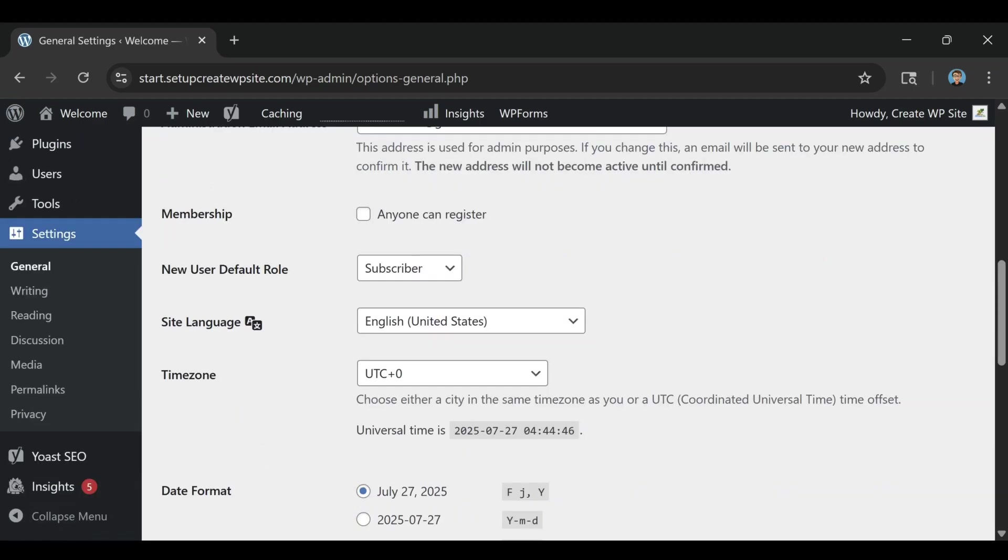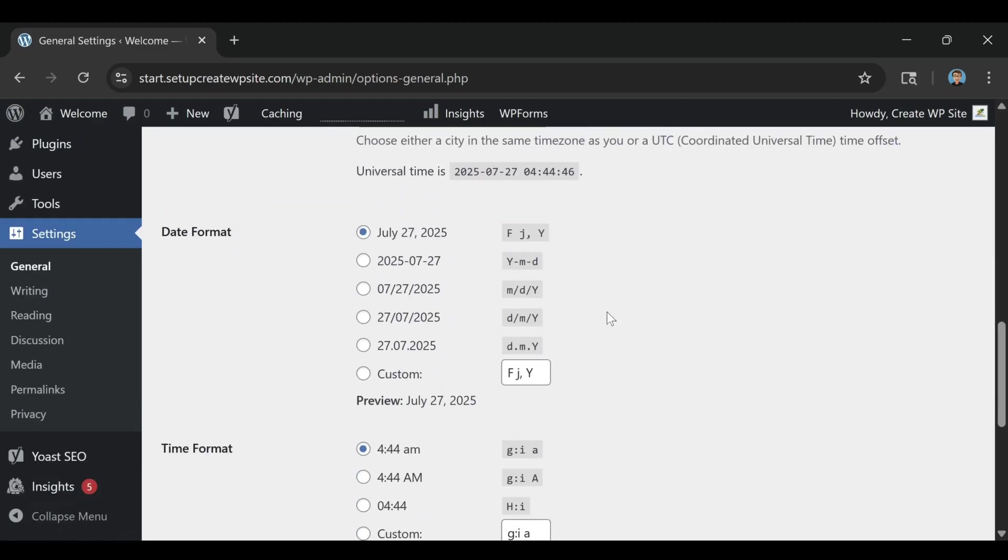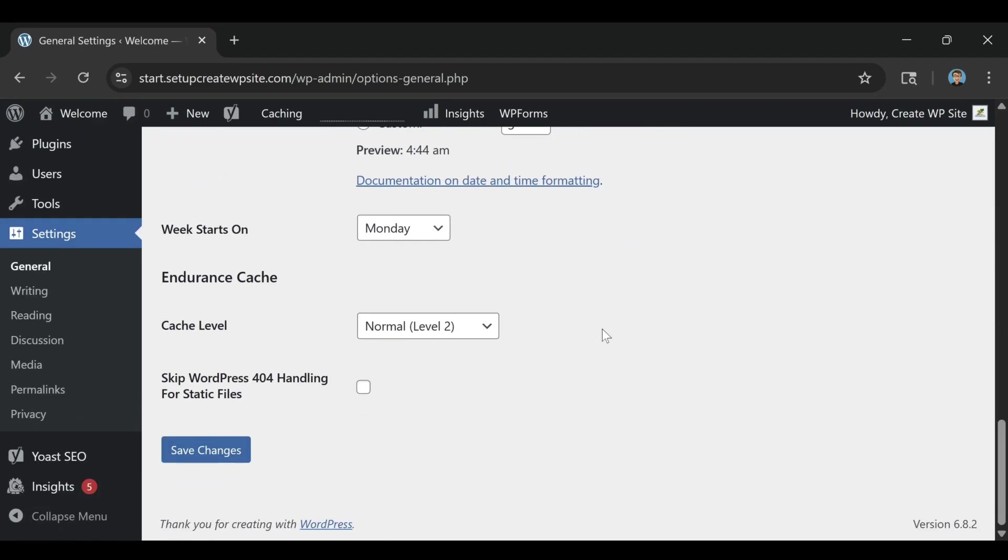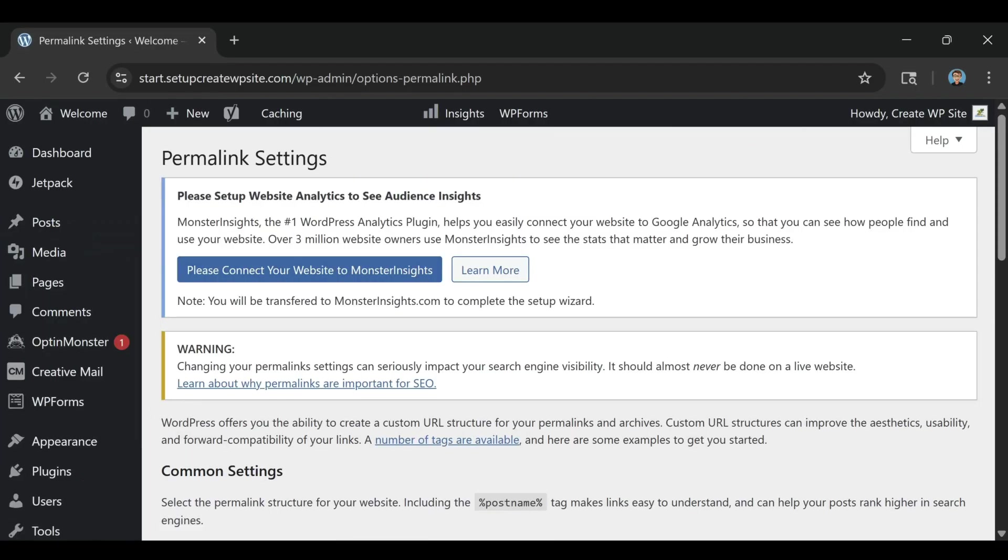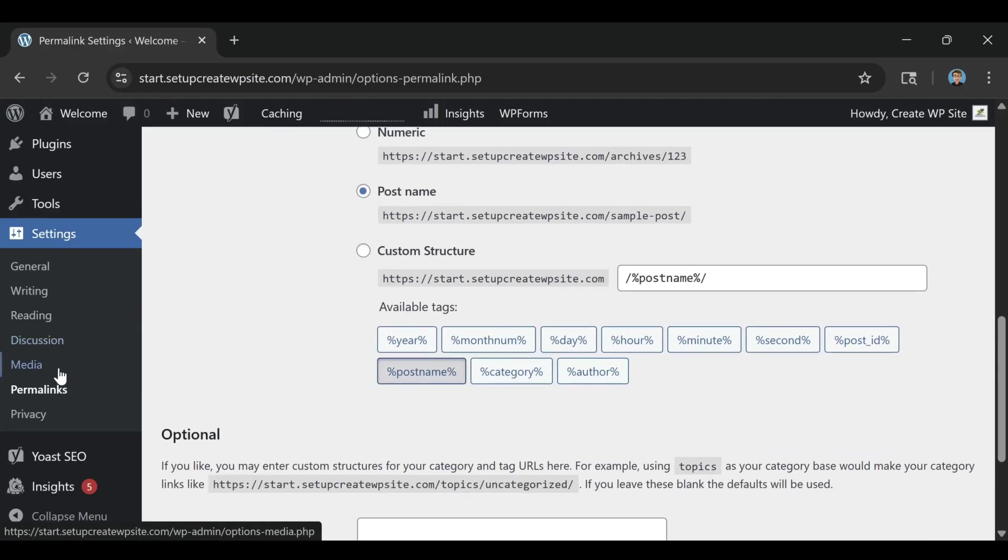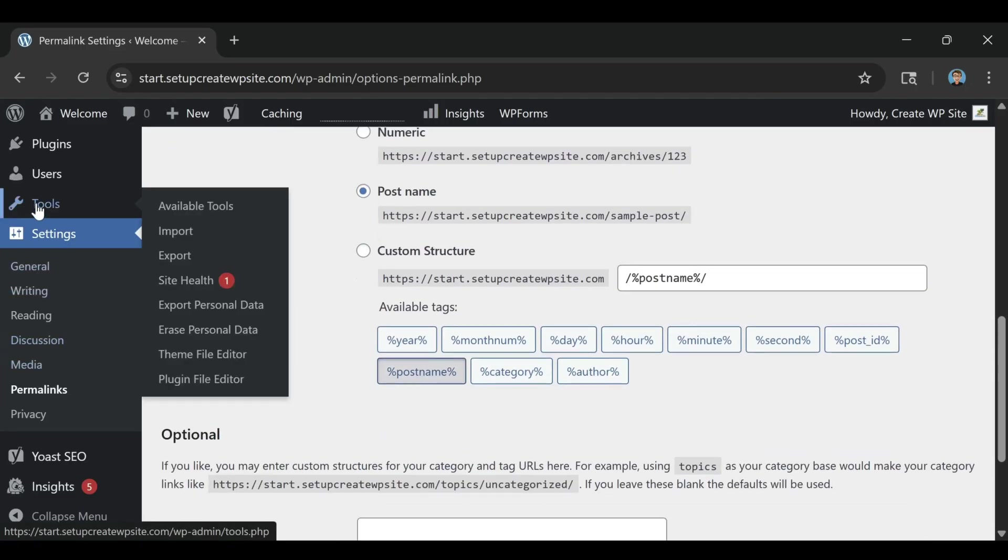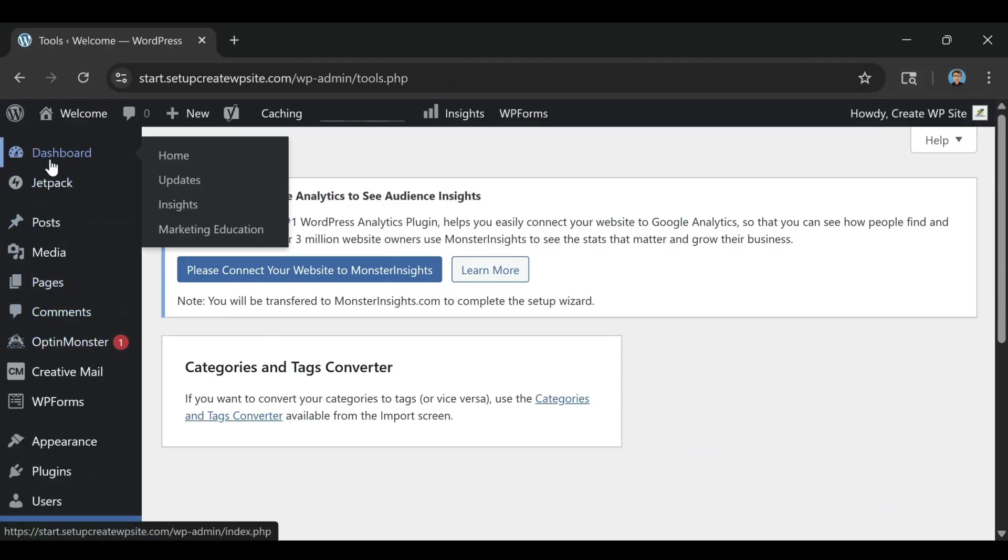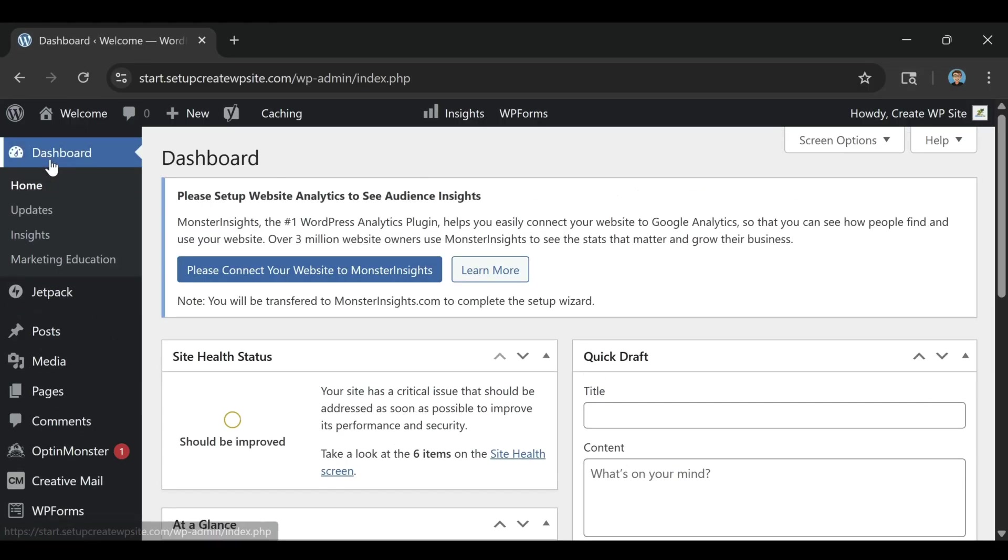If you want to see exactly how to set up your Bluehost account and build a lightning-fast website step-by-step, check out my full tutorial, How to Build a Website on Bluehost 2026. The link is in the description. If this video helped your site load faster, giving it a quick thumbs up really supports the channel. And if you're serious about building a fast, professional website that stands out, go ahead and subscribe. There's plenty more coming your way.